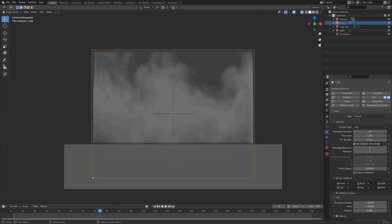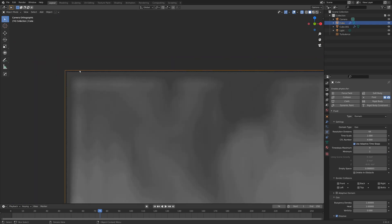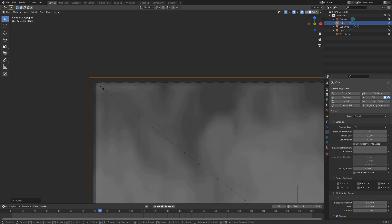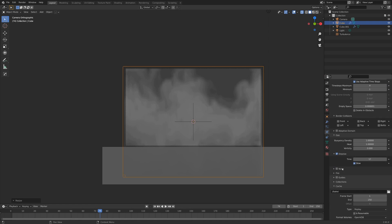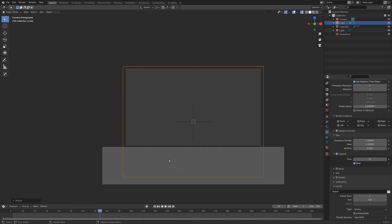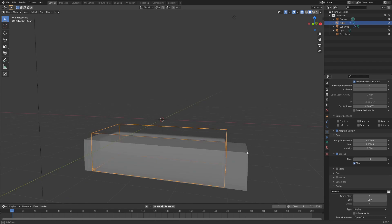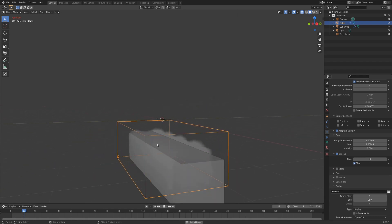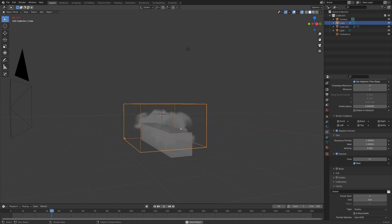I'm going to scale up the domain a little bit because right next to the edge of the frame it starts to disappear. Let's scale it up a bit beyond the camera view so that doesn't happen. Also, if you want things to go a little faster, you can check adaptive domain. This means when the smoke size is smaller the domain stays around that small size, and as the smoke gets bigger the domain expands a little bit to accommodate.